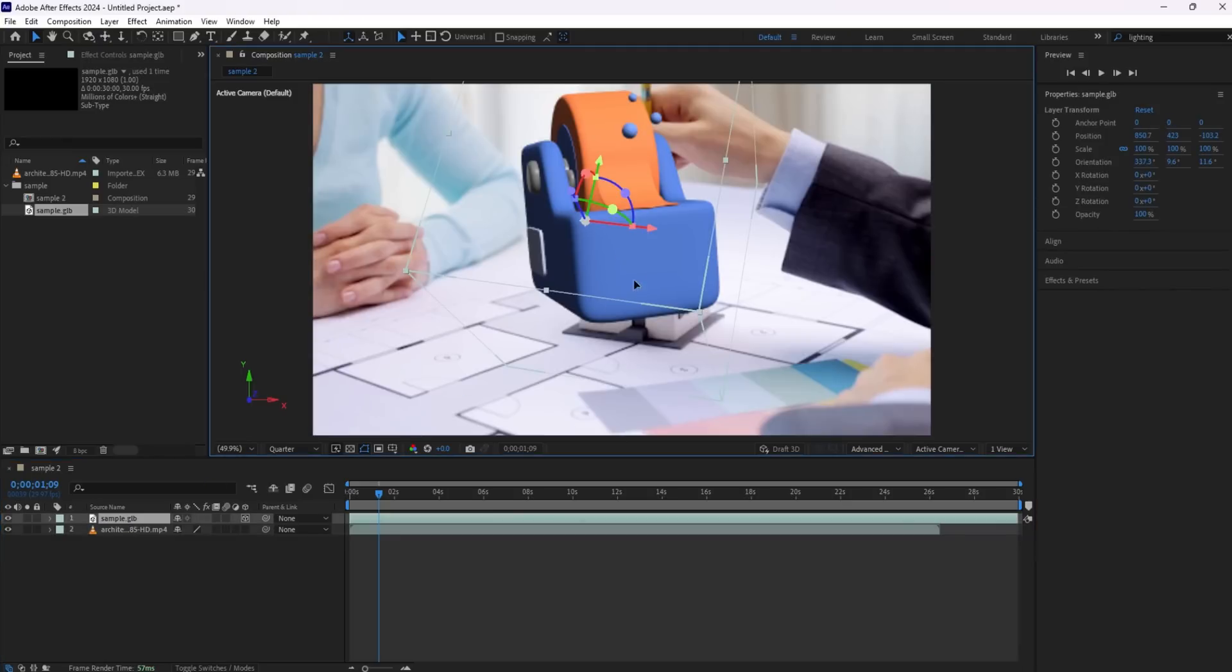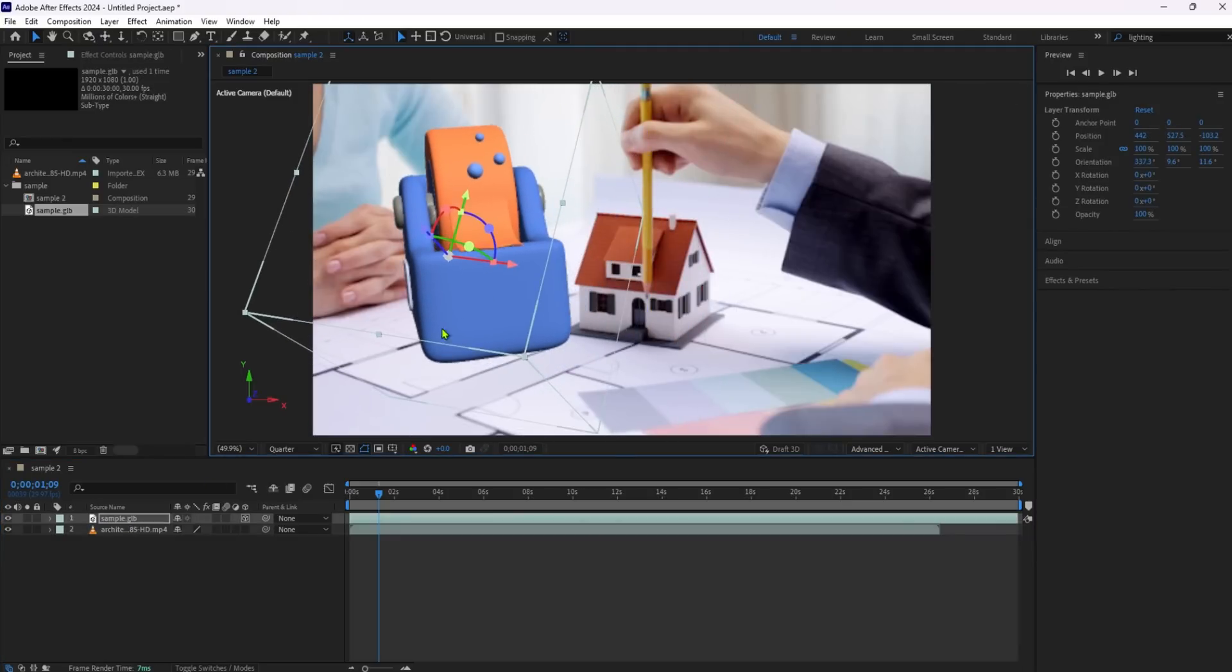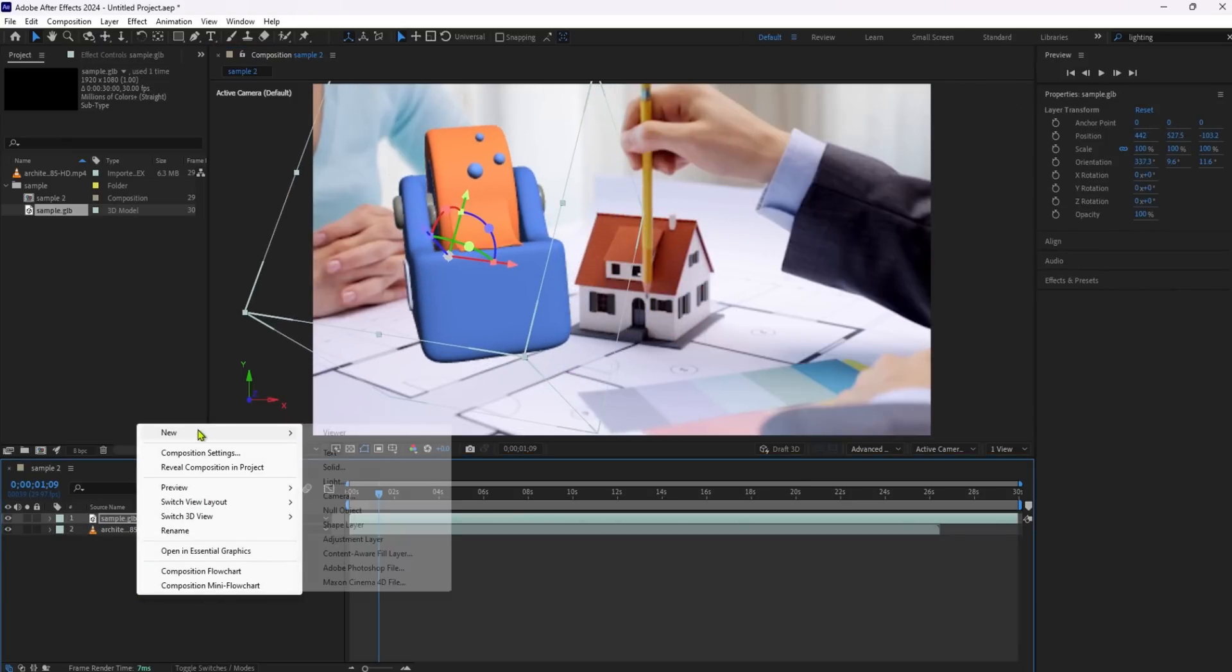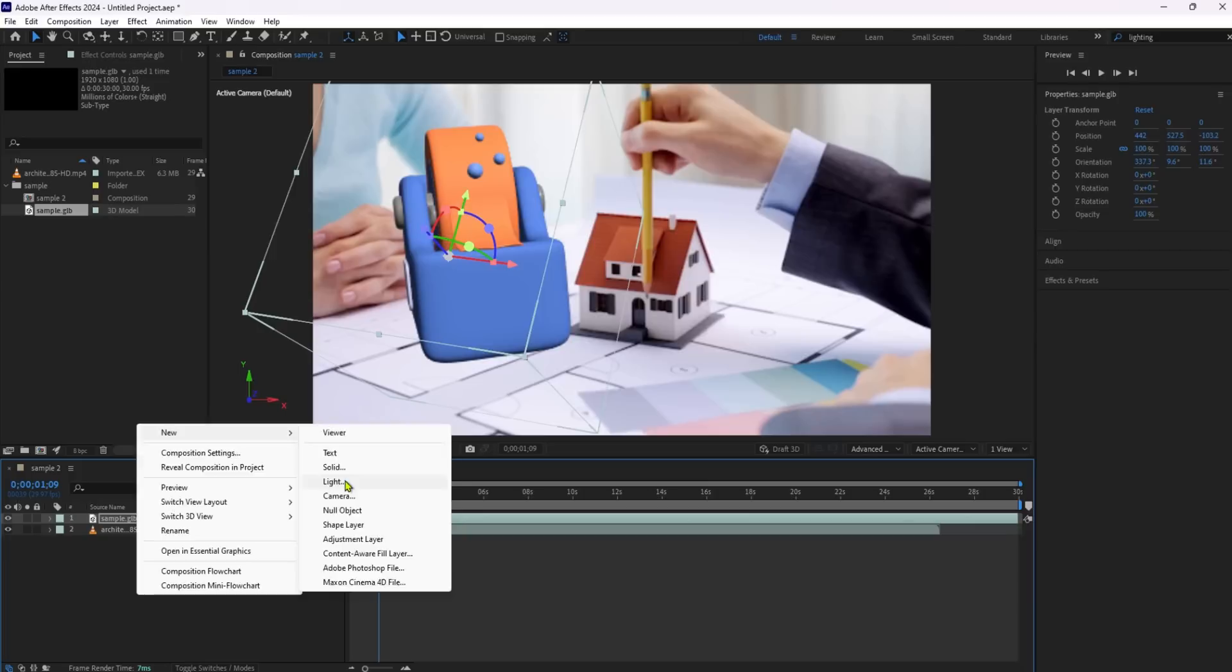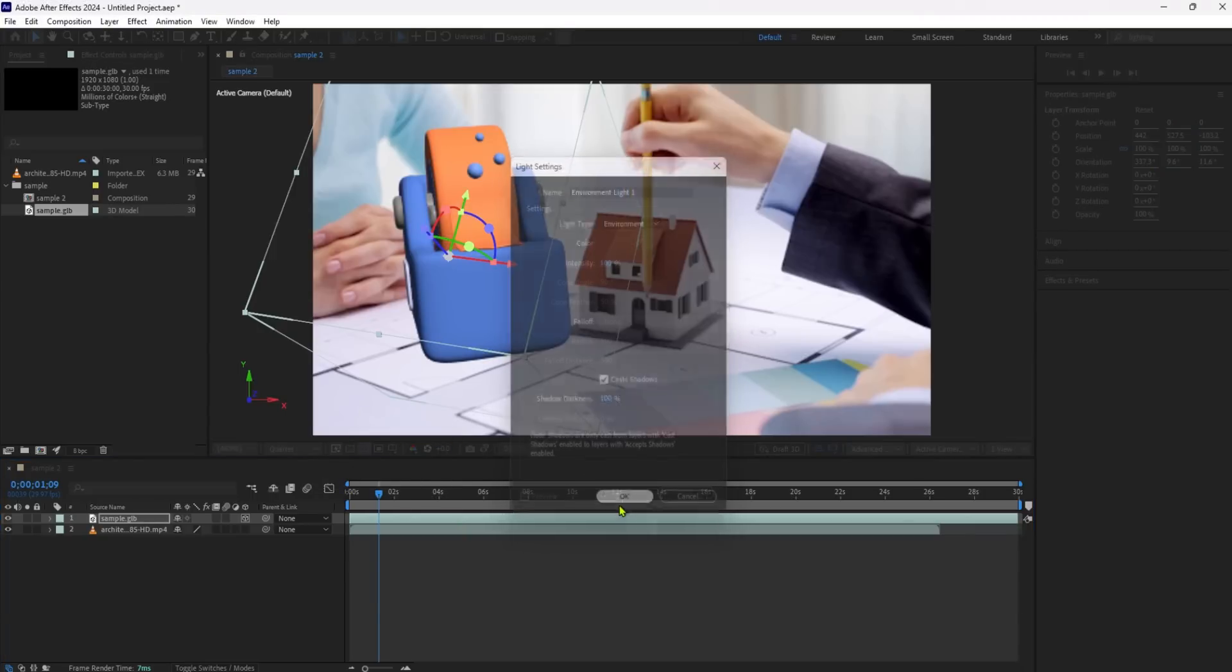Now, add an environment light. This will be the light source for the shadow cast by your 3D model. Adjust its position to get the desired shadow direction and intensity.